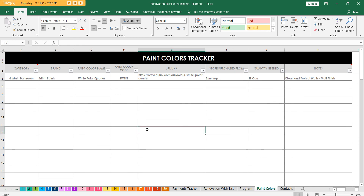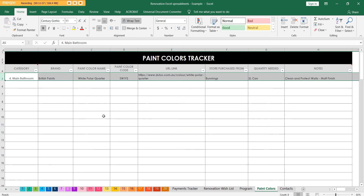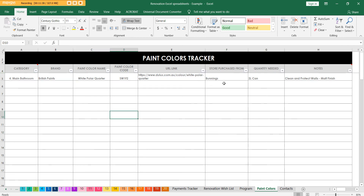Then the paint colors tab. My parents decided to paint the bottom level of the house and come back and do the top level later, so let's keep track of what paint color was used so we can get it again. It's white, but there are like a hundred different shades of white - which white was it? So we've recorded the brand and all those details in here.